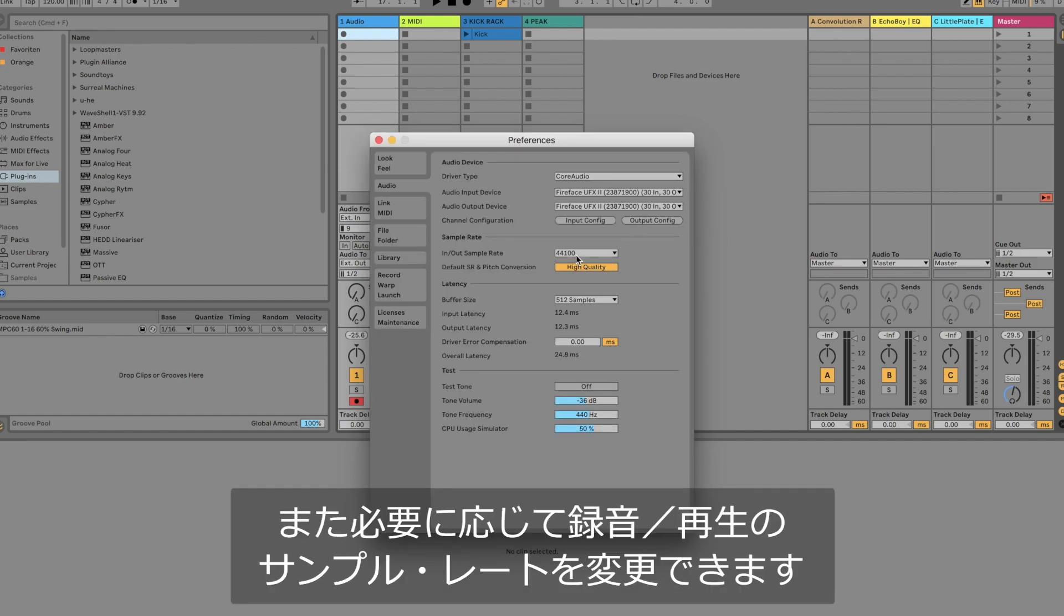If desired you can thereafter select a different sample rate both for playback and recording.